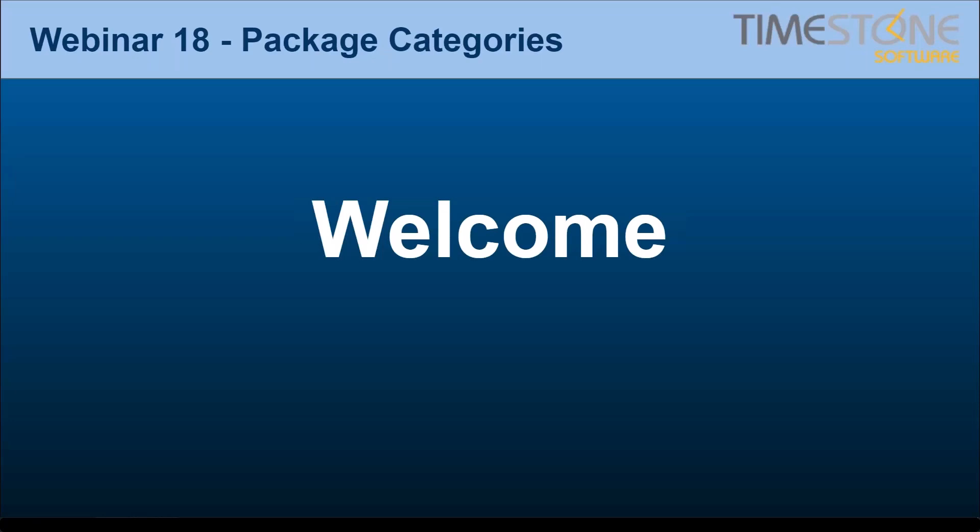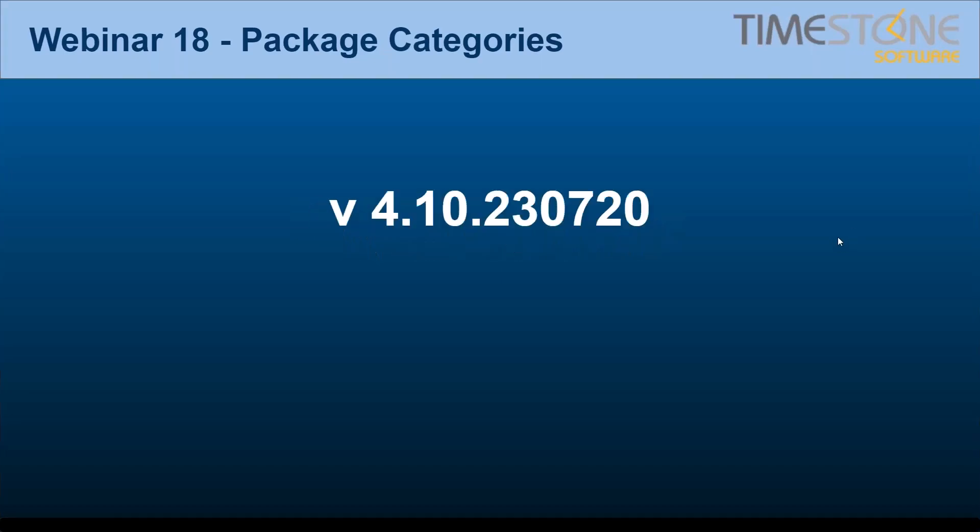All right. Hello, everybody. Hello, Times Donors. Thanks for joining us for this fourth webinar on package categories. Let's jump straight into it today. Firstly, what I'm going to show you today does require an update. So if you've already updated to 4.10, and quite a few of you have, you will need to update now to this version, 4.10.230720, which has what I'm showing today.